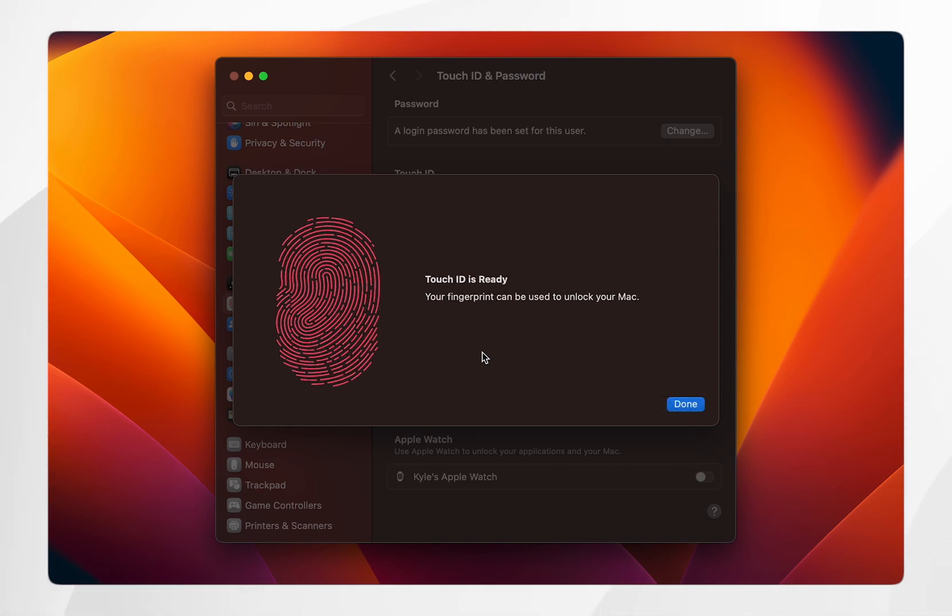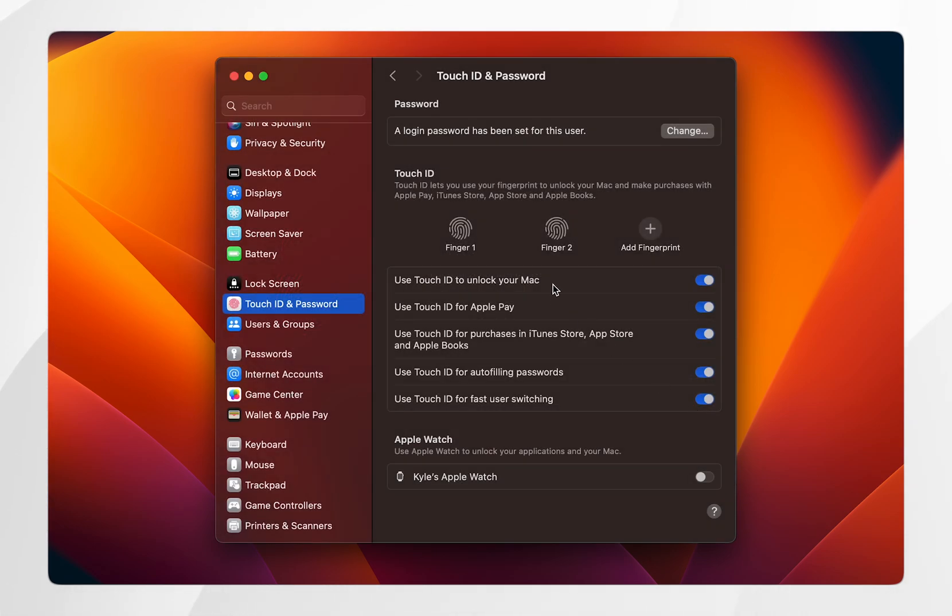Once you've done this, your fingerprint can now be used to unlock your Mac. If you click on done, you'll notice your new fingerprint has appeared in the menu.